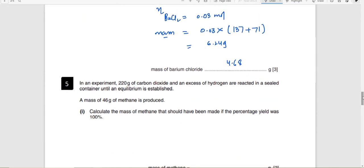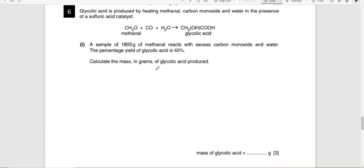You can do the remaining question as practice. Pause here and attempt it. You are given the percentage of glycolic acid — calculate the theoretical yield from ethanol, then multiply by 0.45 to get the actual mass. Now let's discuss limiting and excess reactants.